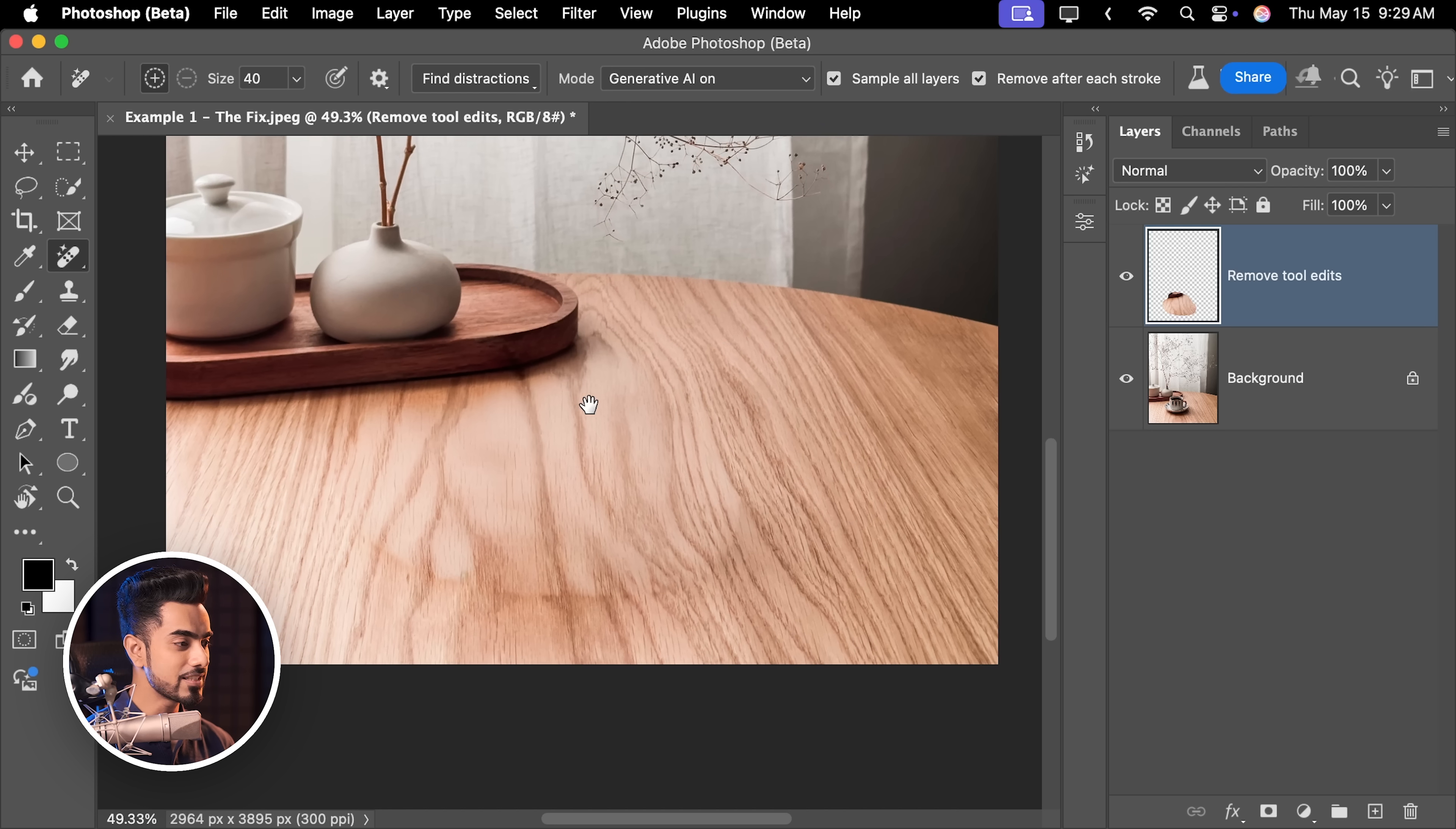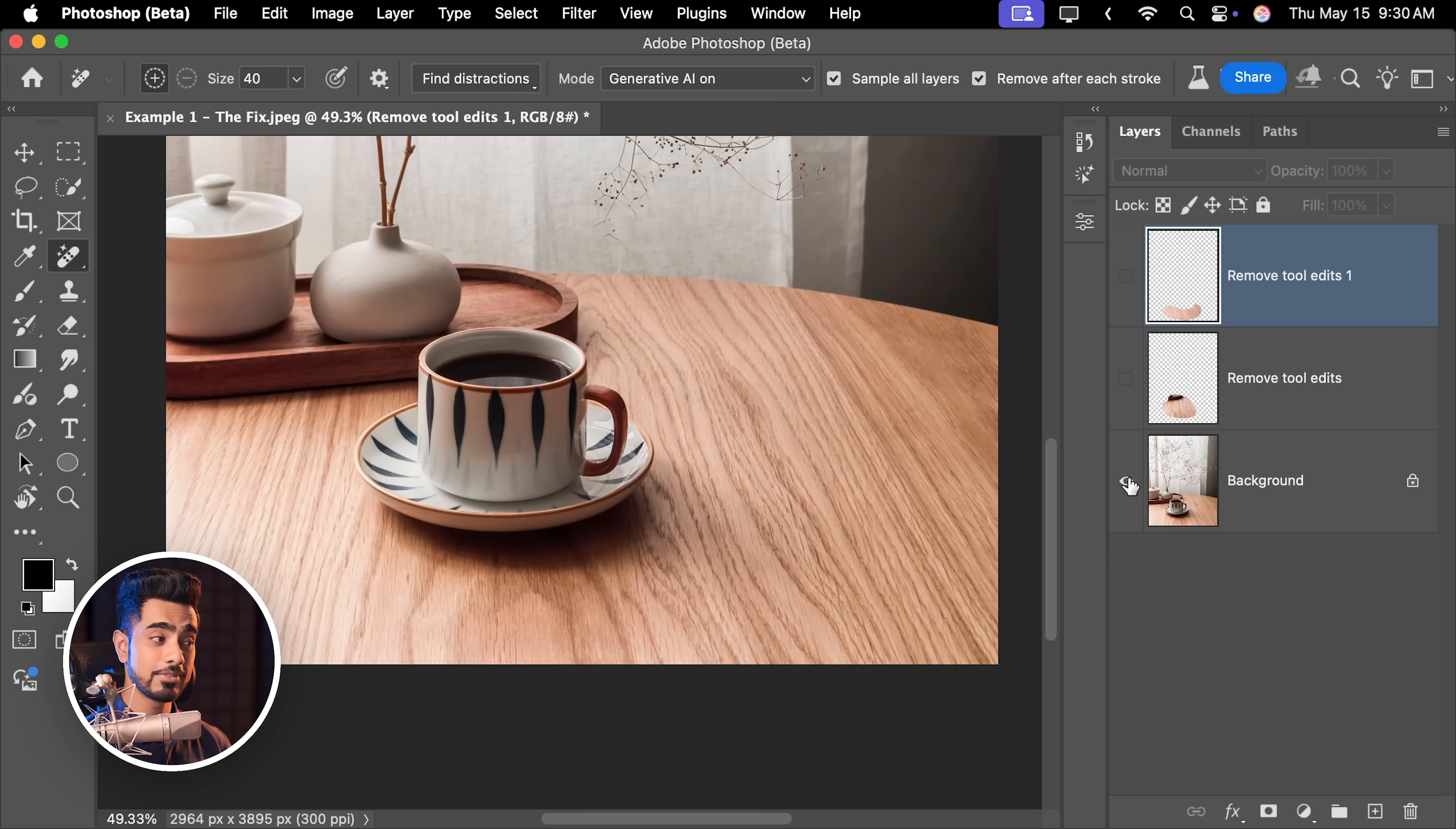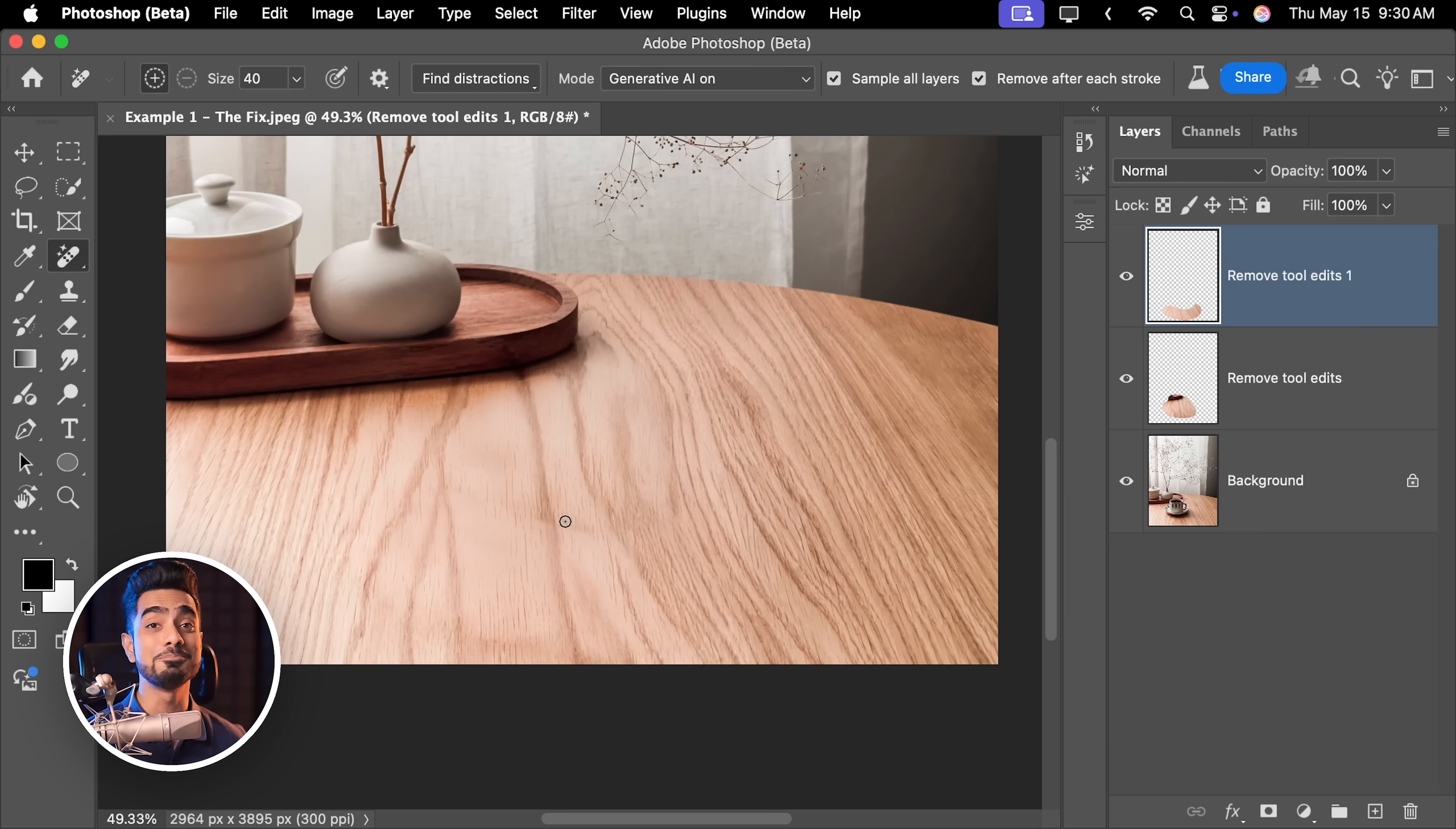If there are some additional artifacts like in here, we can circle them again and those are fixed too. So here is the overall before, here's the after, pretty good. Now there are some minor corrections that we may need to do, but this is a massive improvement.